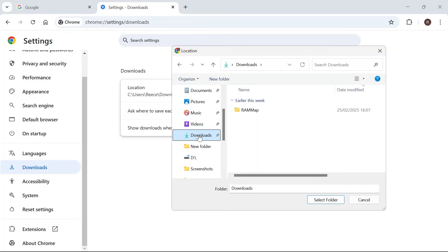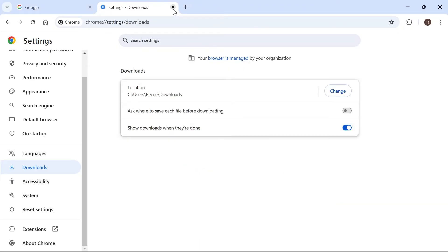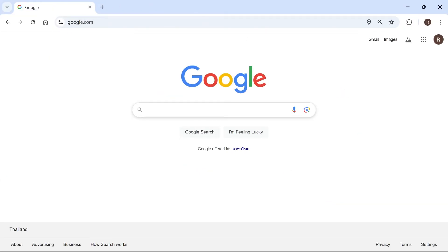So I'm just going to click on downloads and also make sure you have enough storage space on your computer in order to be able to download the file. Then we can press select folder and then you can check to see if that's now solved your issue.